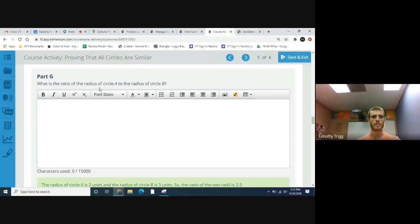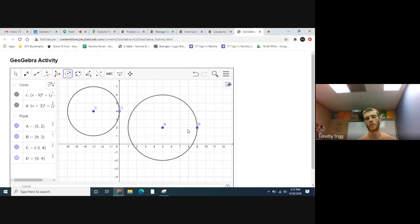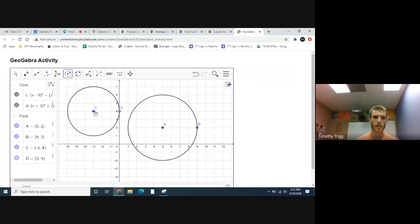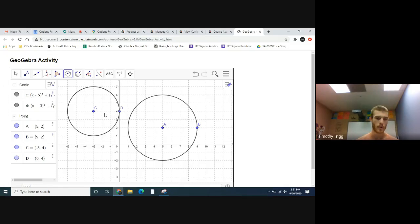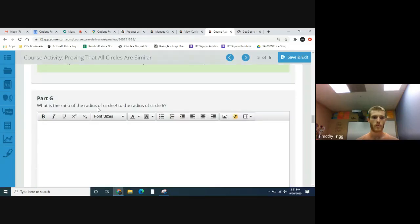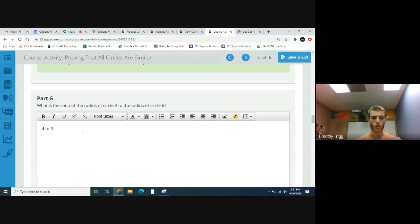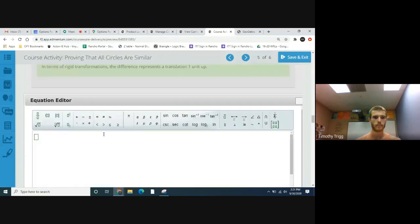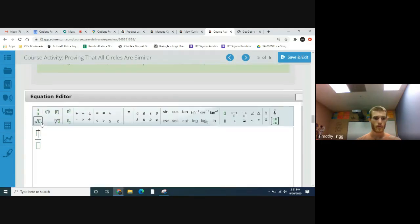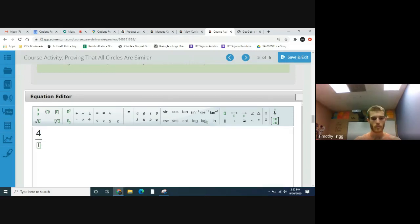What's the ratio of the radius of circle A to the radius of circle B? The radius of circle A is four and the radius of my circle C, or circle B, is three. So what is the ratio? Our ratio would be four, or in other words, if you want to write as a fraction, four to three.